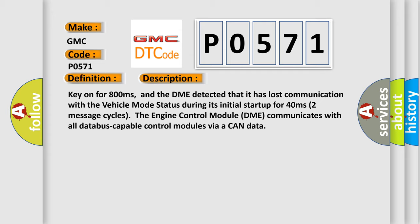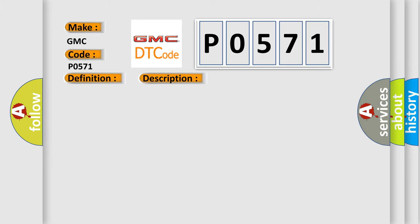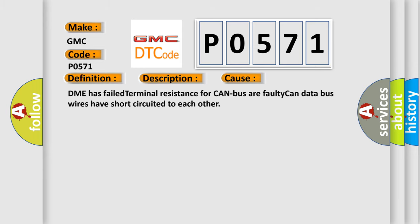The engine control module DME communicates with all database-capable control modules via a CAN data bus. This diagnostic error occurs most often in these cases: DME has failed terminal resistance for CAN bus, or faulty CAN data bus wires have short-circuited to each other.